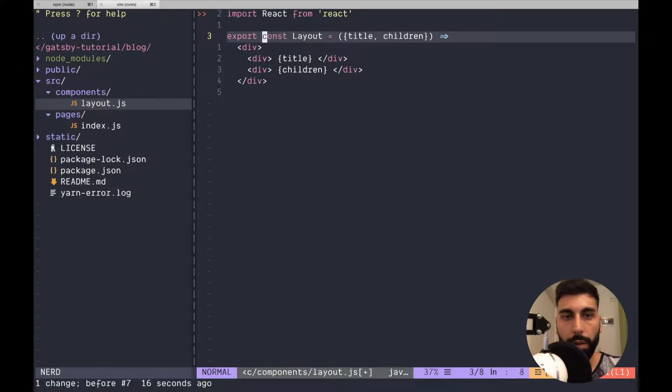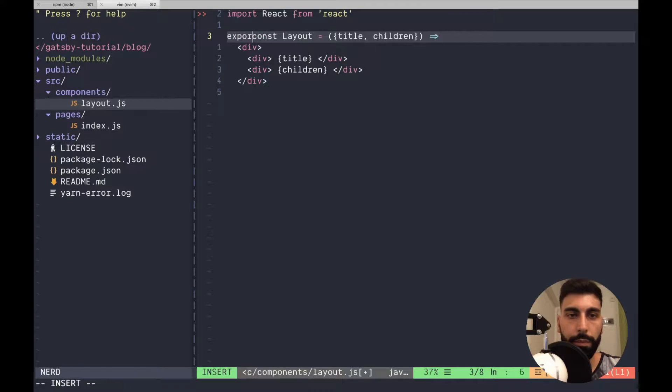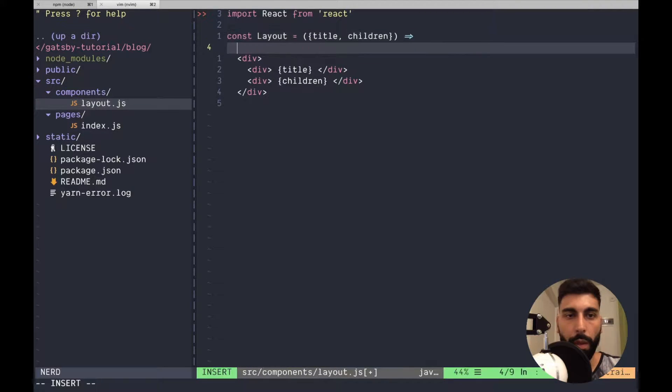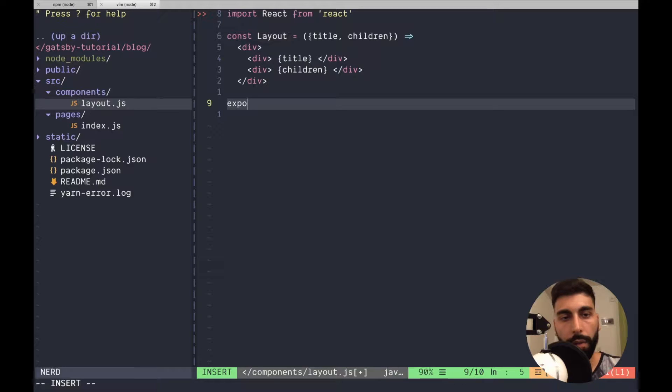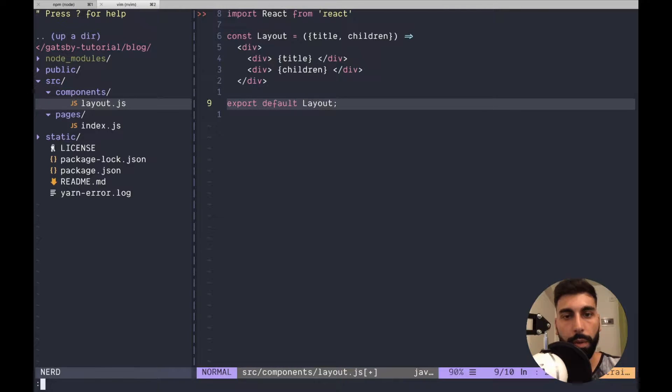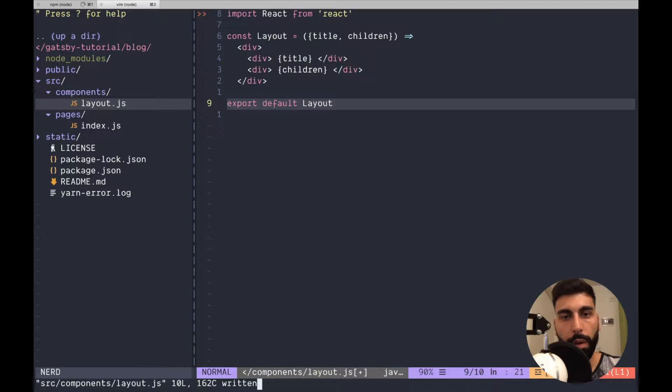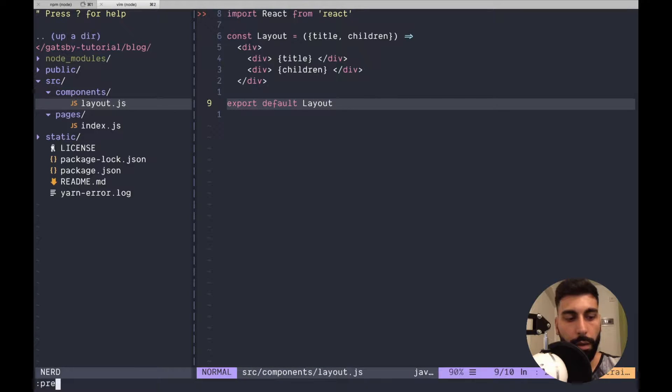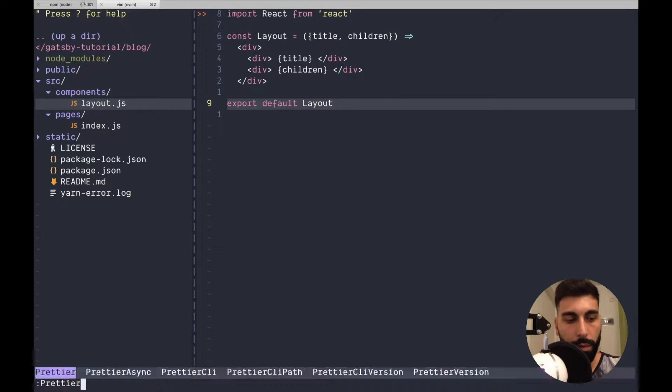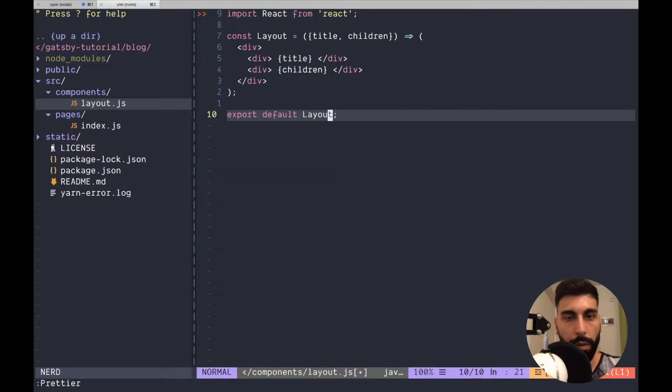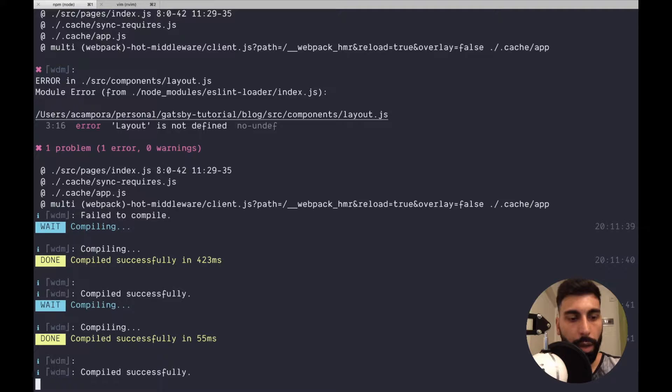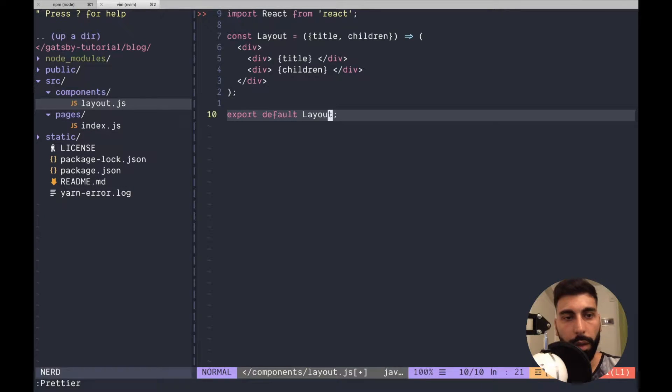Let's do it in this way. I think it's more clear. Export default layout. And let's remove commas. Okay. Now everything is working.